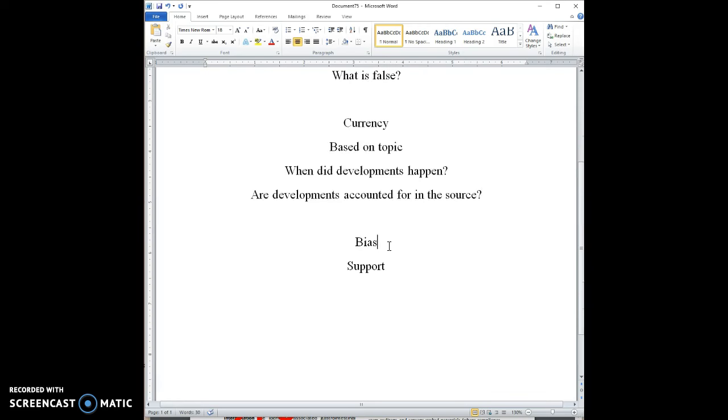Bias, as we'll talk about in another part of this module, has to do with is a writer pushing an agenda, pushing a certain attitude and opinion. Obviously, not all sources have to be purely informational. There are argumentative sources, but you do want to pay attention to are they still reporting facts, reporting on things fairly, right? Or is their bias overshadowing that?